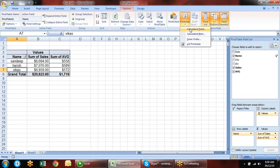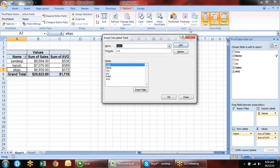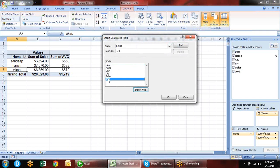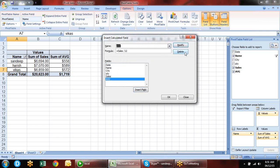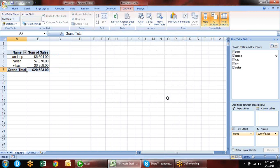If you are using heavy data that is impossible to fit in one sheet, you can do it this way. Without opening that file, your Excel will not hang because you are not importing all the data. Whatever changes are made in the source file — just refresh and they will be reflected here.